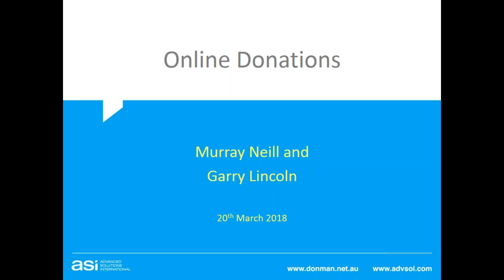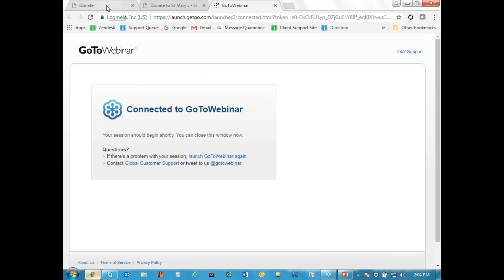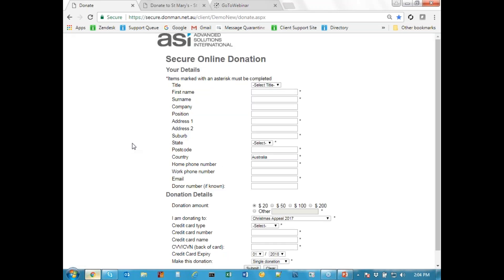Murray will cover the online side of things as to what to do within Donman. All of the online work will be done in a browser - Chrome in this case, though it doesn't really matter which one. Donman ASI can provide you with a website, and many listeners probably already have one. The web address starts with secure.donman.net.au/client and then the client name. This demo site called 'demo new' has been set up just to show the sorts of things that can be done with the web pages.